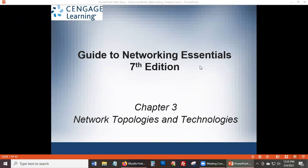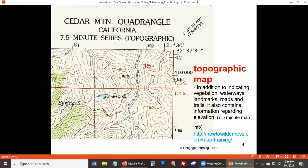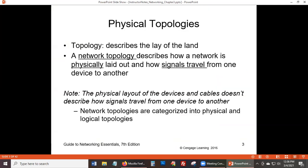I think of looking at a map whenever I hear topology — or like a map of a mountain, seeing all the different layers of heights. Harvey, that's an excellent description. You're actually the right person to teach this chapter. You know, you have a hidden professor in you.